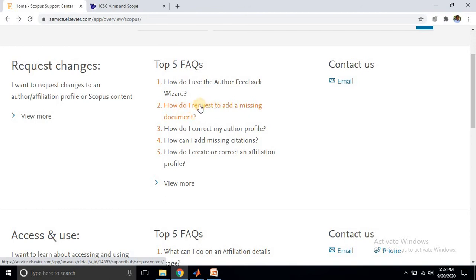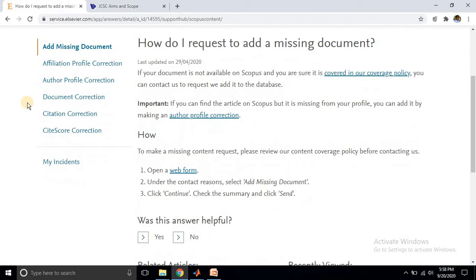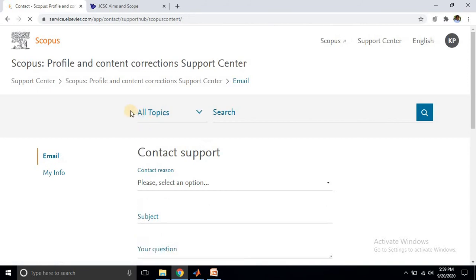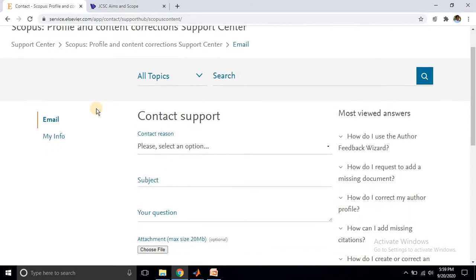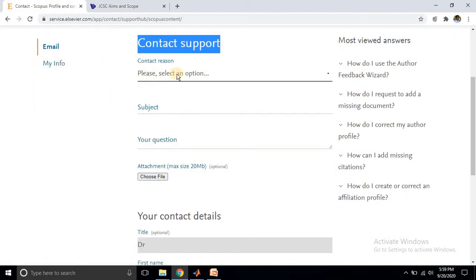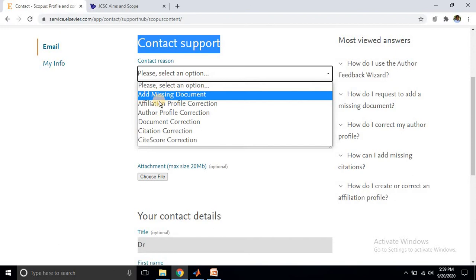Just click on 'how to request to add a missing document'. After clicking this link, it will navigate to another web page. On this page, click the link provided. After clicking, it asks about some basic information and goes to the contact support page. Then you go to choose the contact reason, and select 'add missing document'.